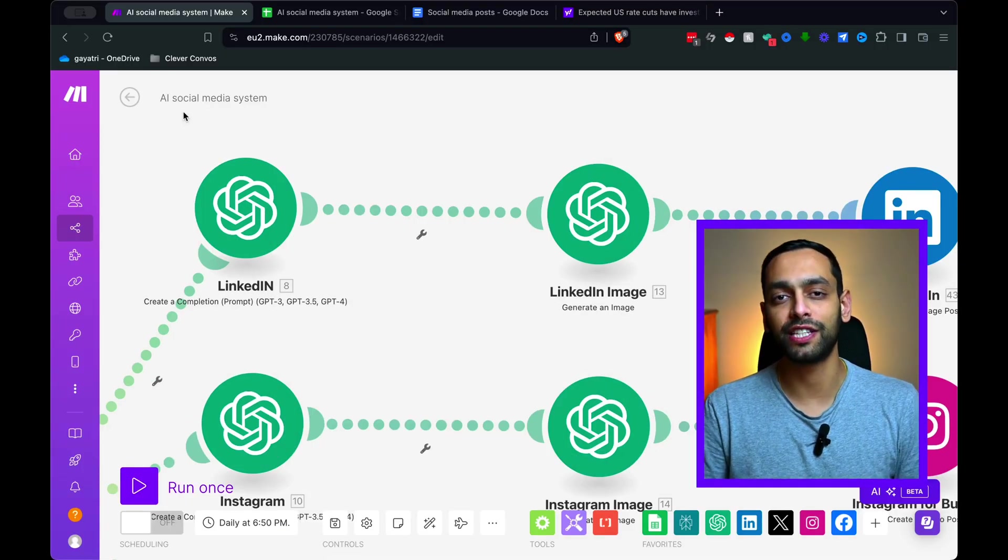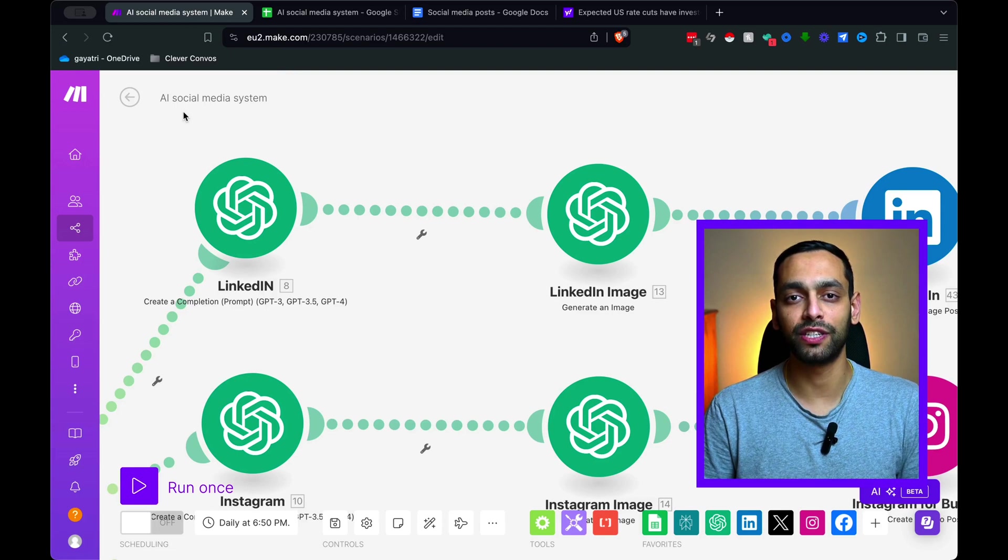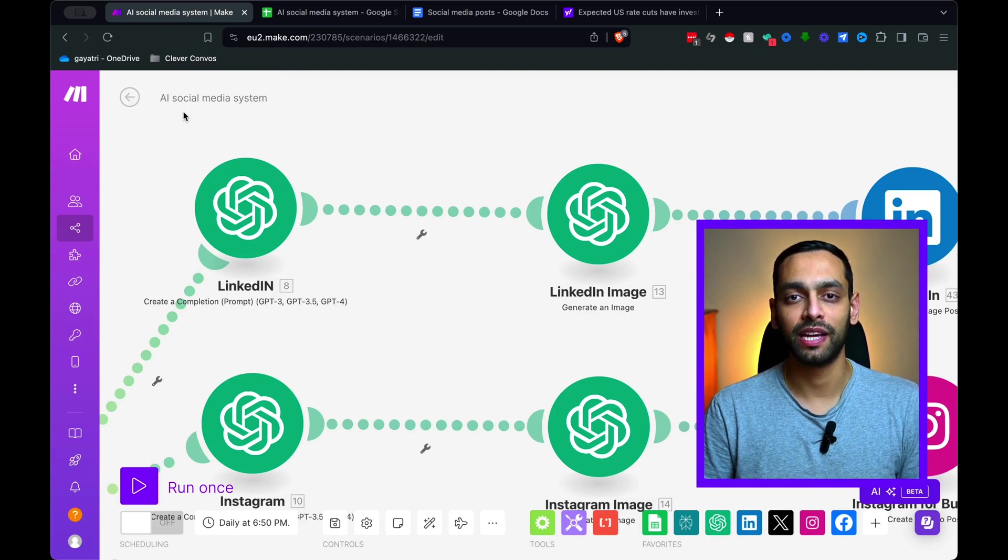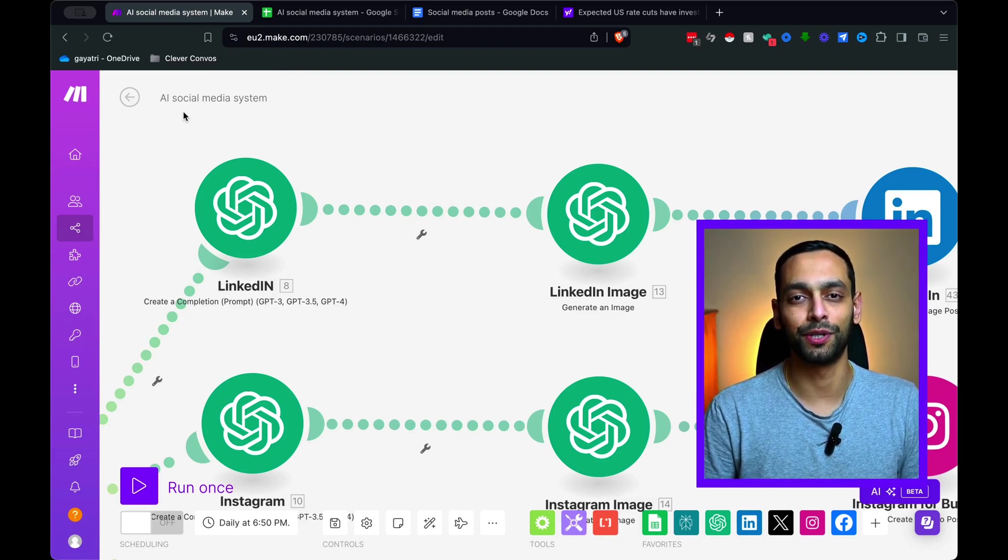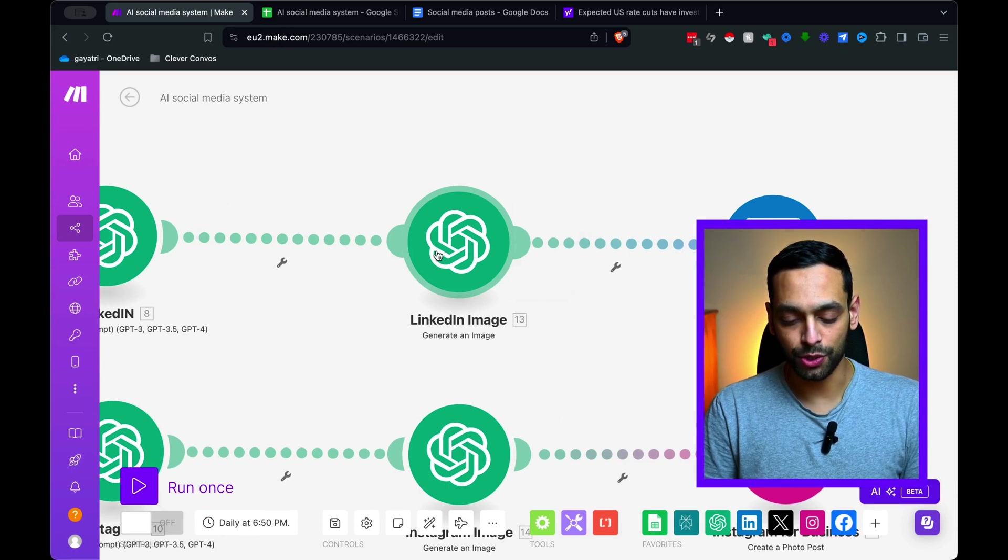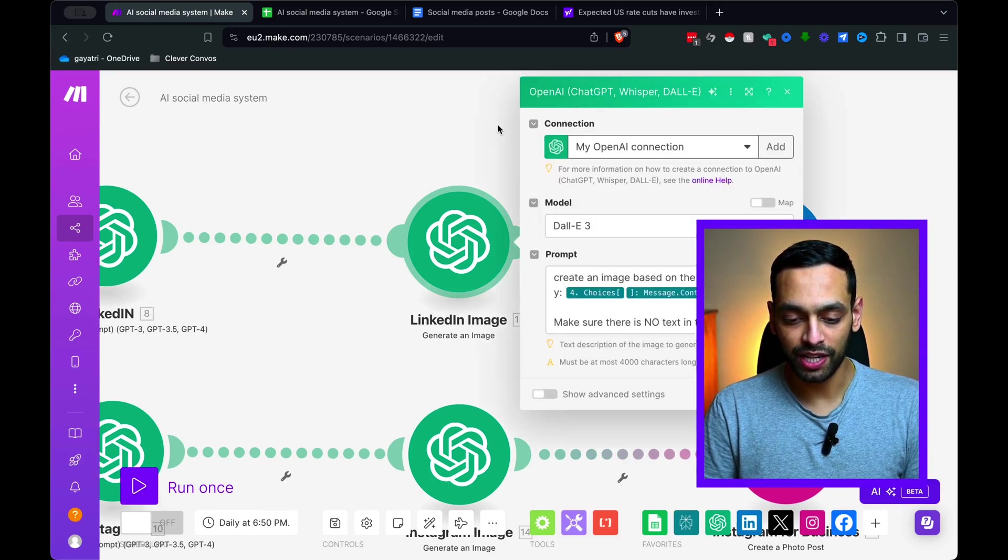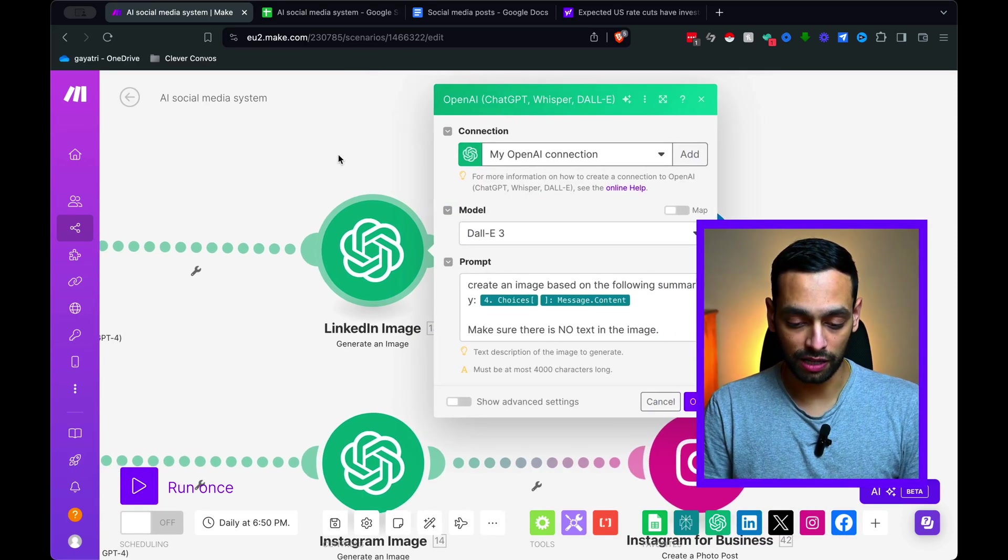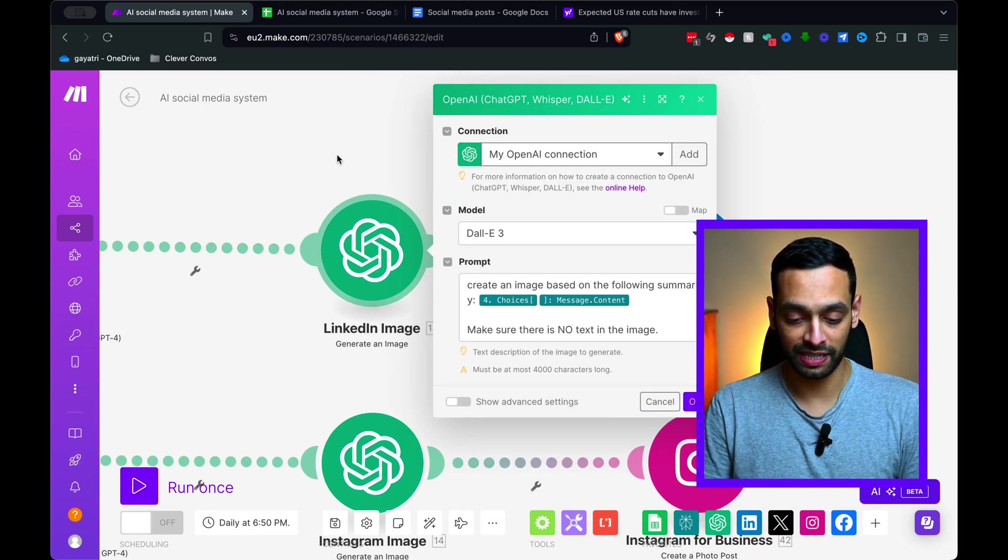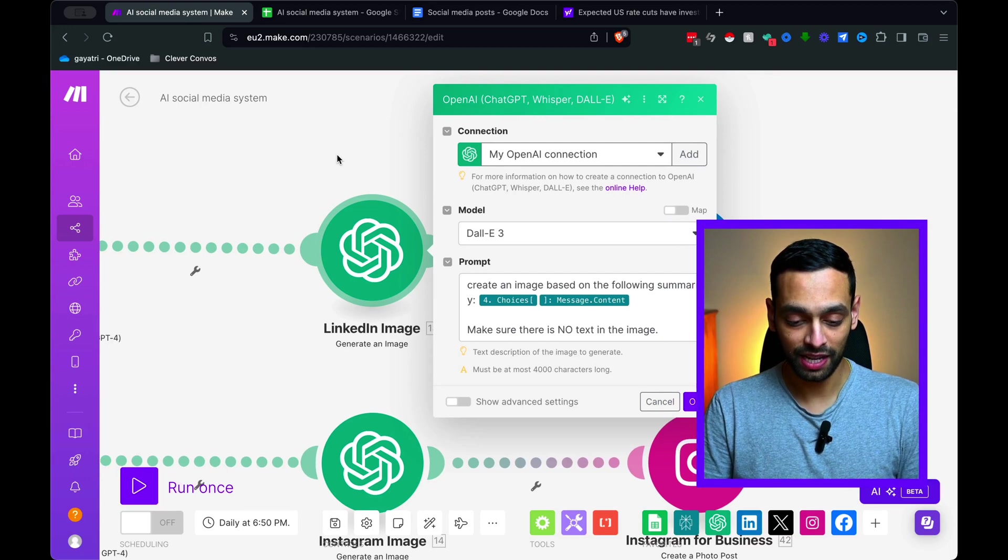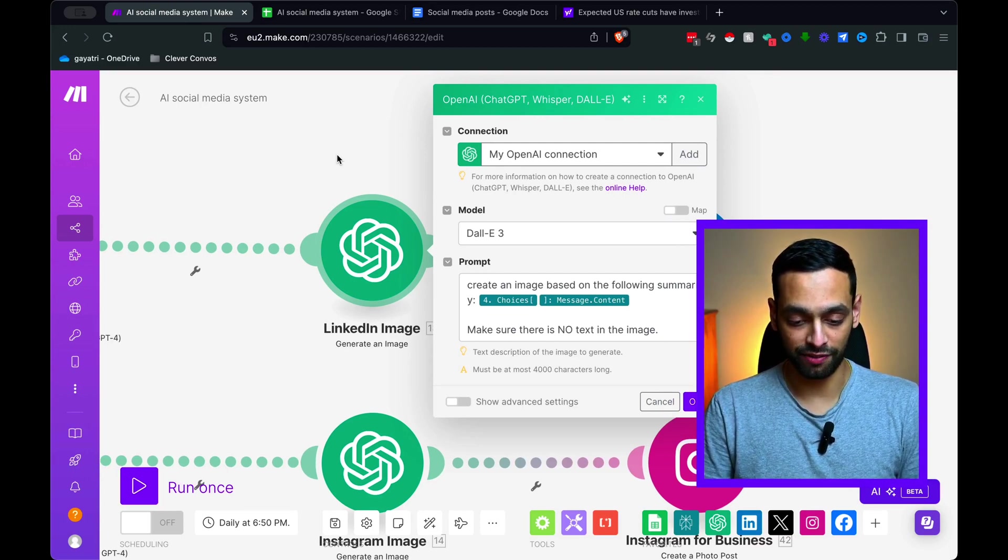Don't worry, you can find this prompt and an exact copy of this whole system in my resource hub. You can access that using the link in the description below. So from there, we then use DALI 3 to create an image for our article. This is just going to use the Perplexity Summary and create an image based on what it can see from that.